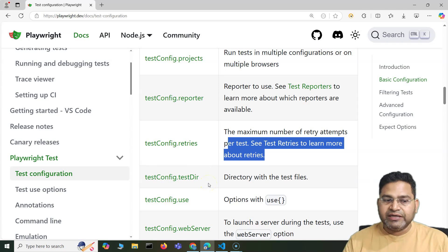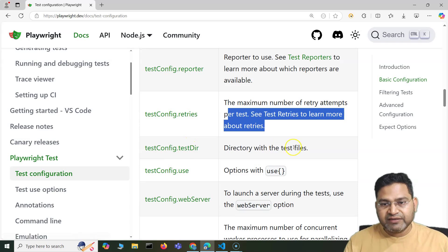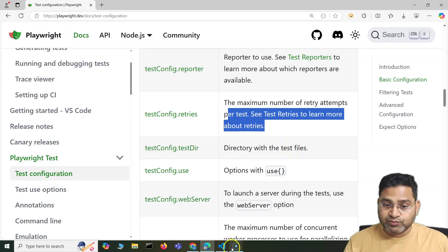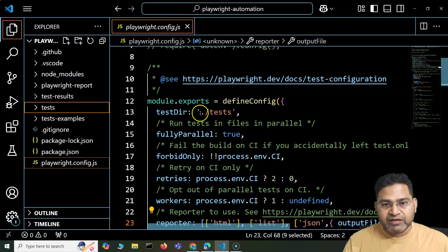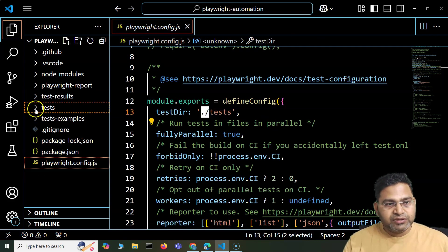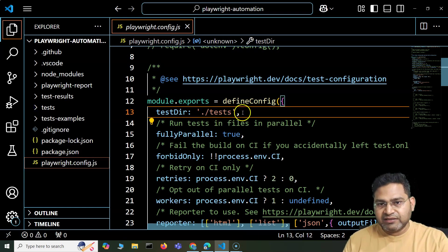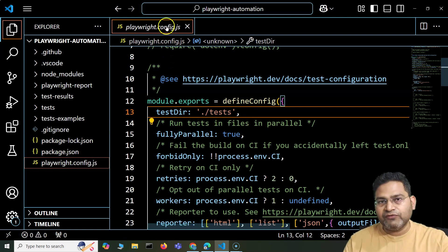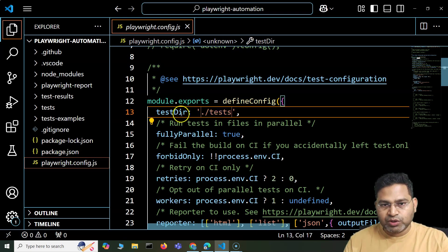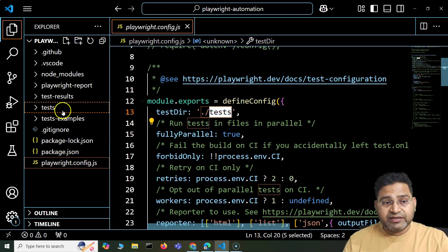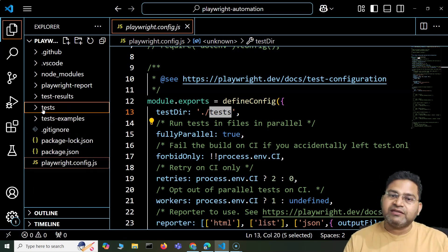The retry option configures how many times you want to retry failed test cases. The test directory is where your test files reside. My tests reside in the tests folder at the root project level — dot forward slash tests. So when you run the command npx playwright test, it checks the configuration file, finds the test directory, identifies all test case spec files within it, and starts executing. If you do not specify any specific file name, it will execute all test cases present.